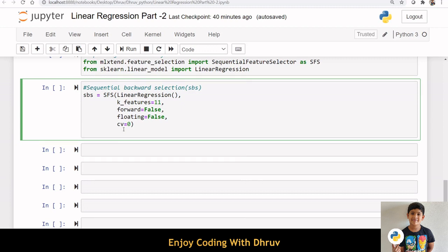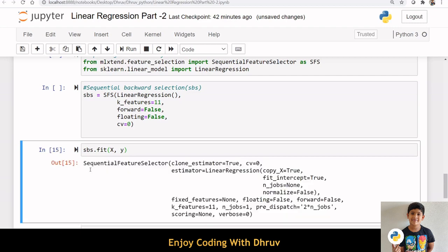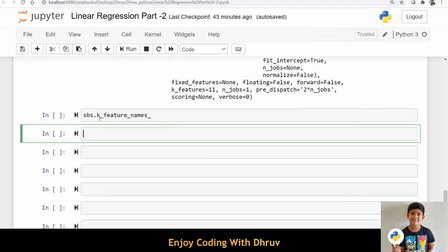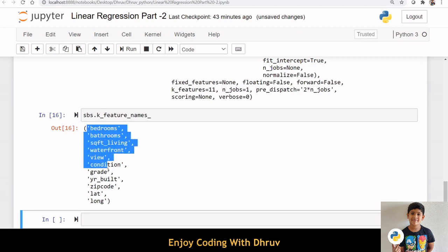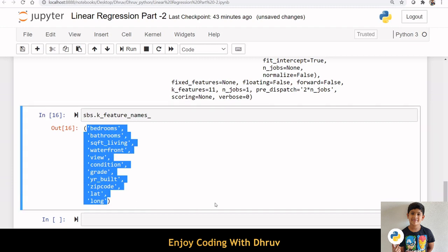Let us use this sbs object created and fit x and y. We can use k_feature_names to get the important features. Here, we can see these are the important features which can be used for our modeling.